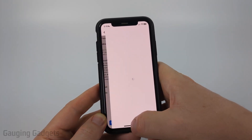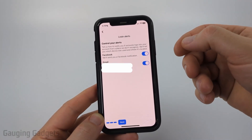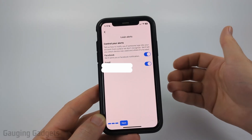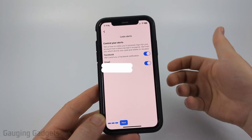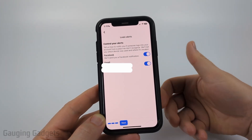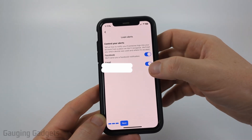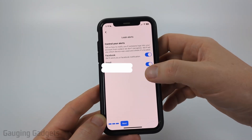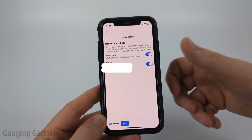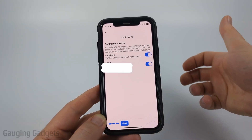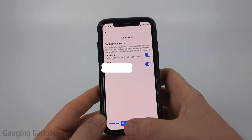The last option is pretty important. If anyone logs into your account, Facebook will notify you so that you can kick them out. They have two options — Facebook and the app, and also an email. I recommend turning all these options on, and if you get any notifications, reacting to those in a timely manner.